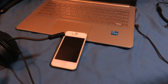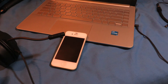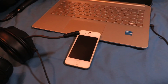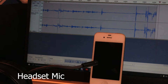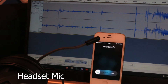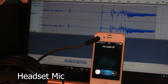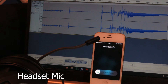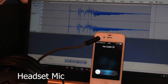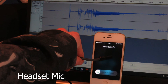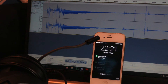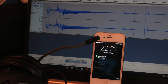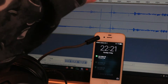The phone is on silent so it shouldn't ring. That is pretty interesting — the fact that the graph slowly gets quieter.